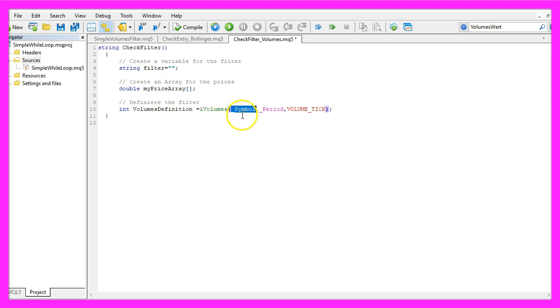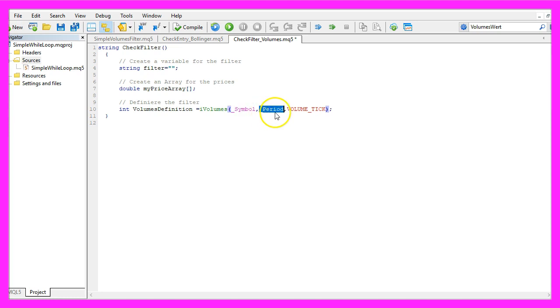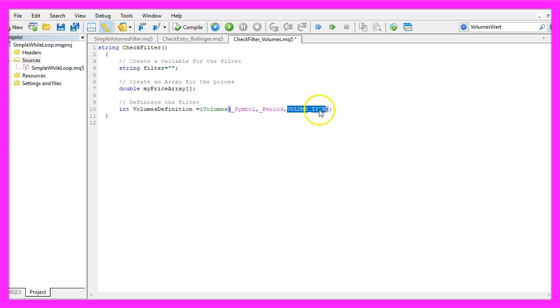We use underscore symbol for the first parameter to get the currency pair. That's for the selected time period on the chart. And parameter 3 is volume underscore tick, all in capital letters.